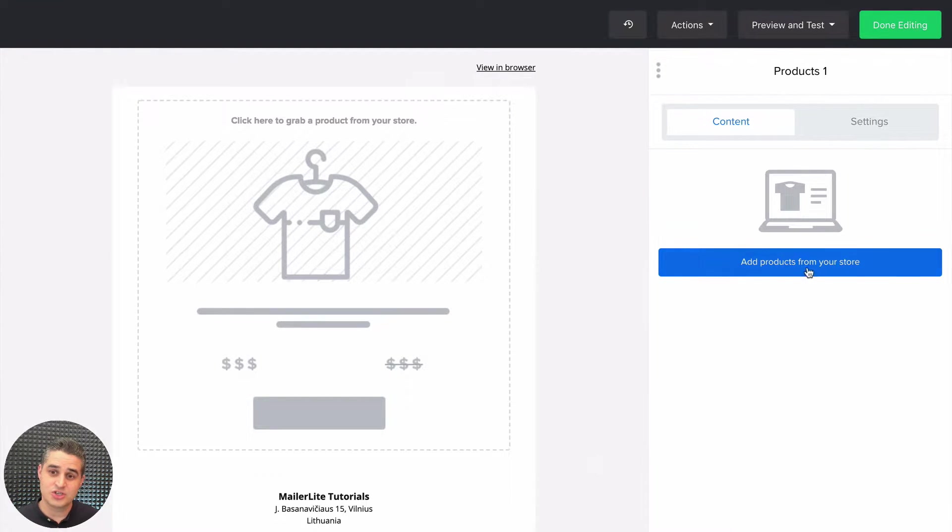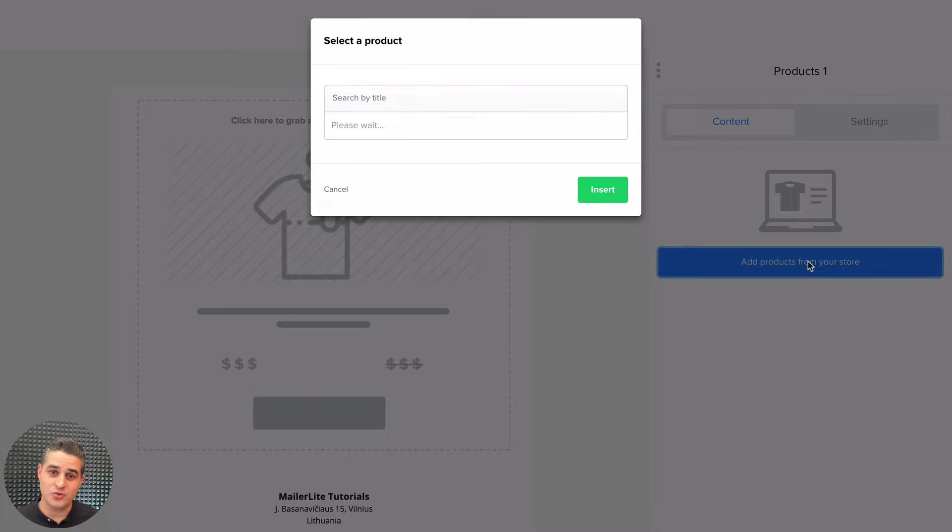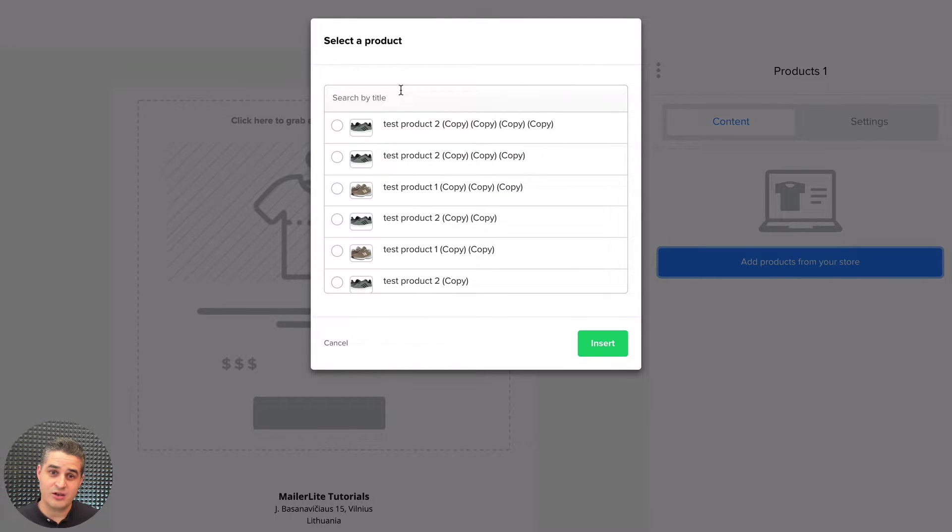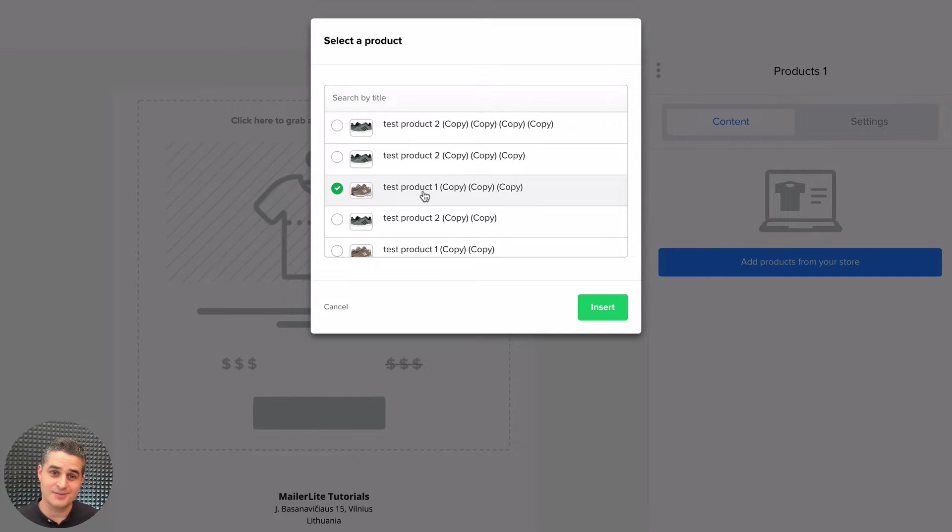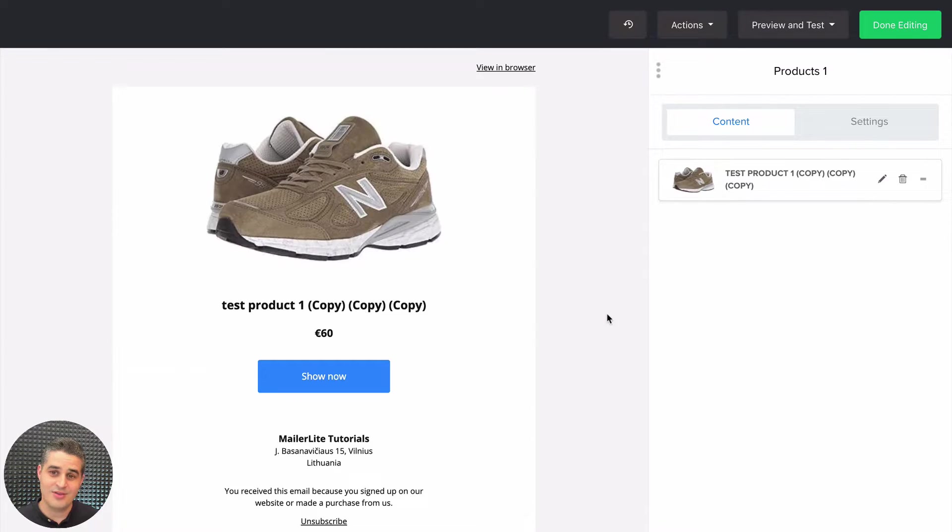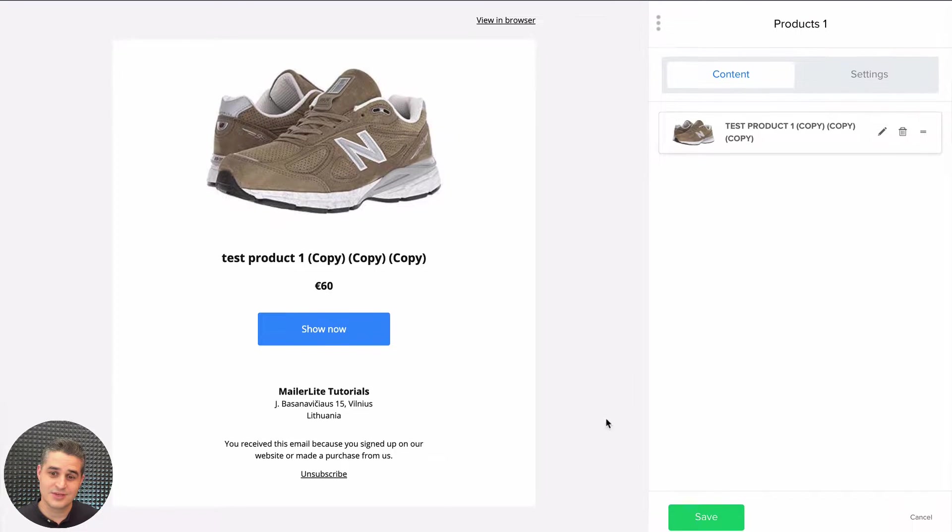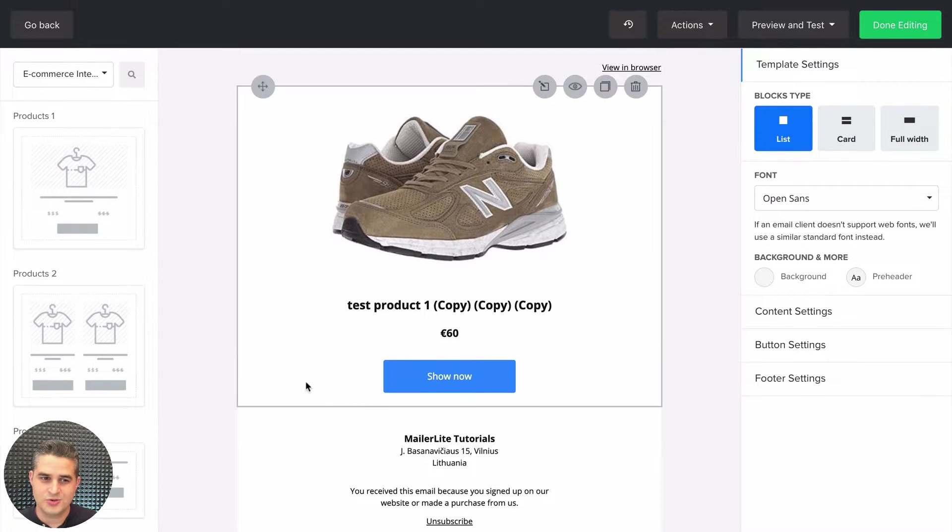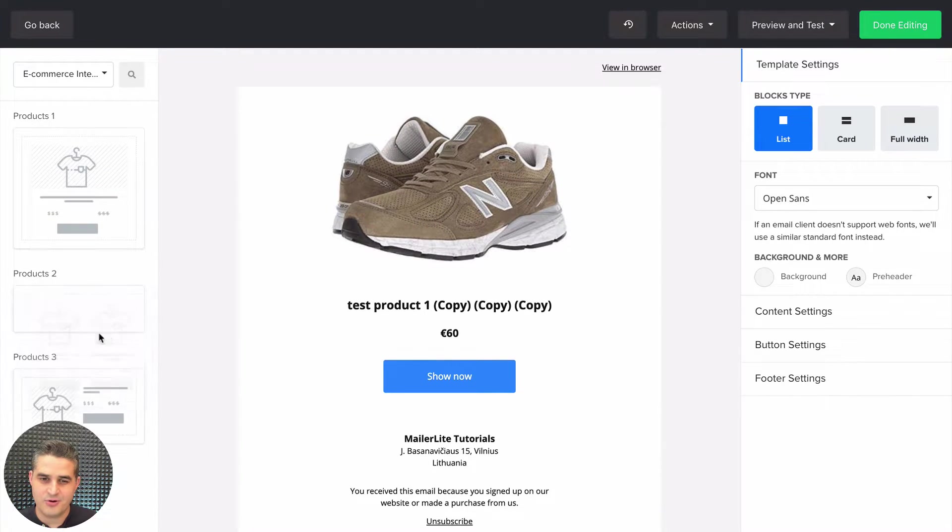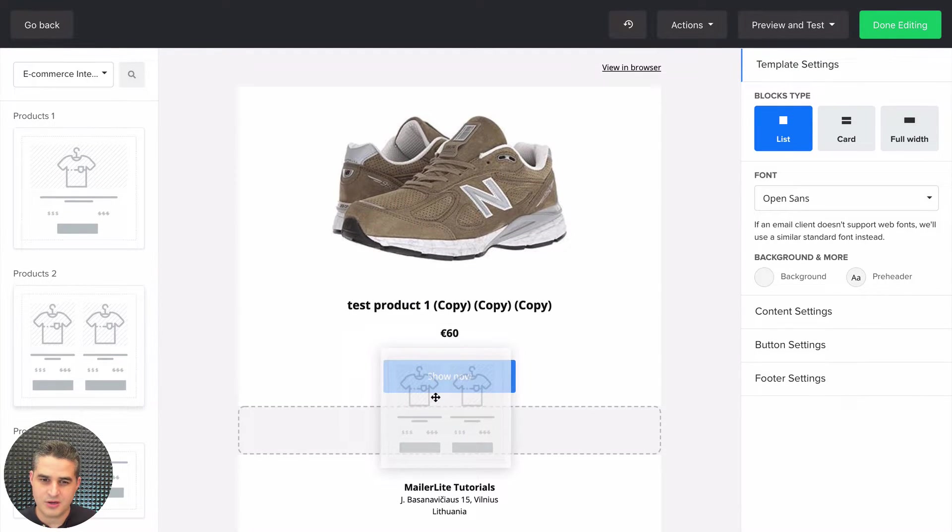You can search by the title of the product or just choose one from the list right over here. Click Insert, and there you go. Save. And of course, you can add other product blocks like this multi-product block.